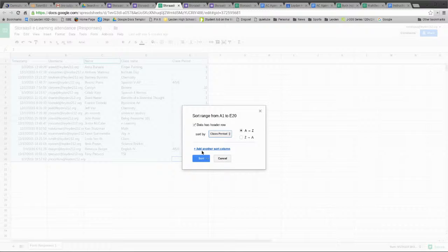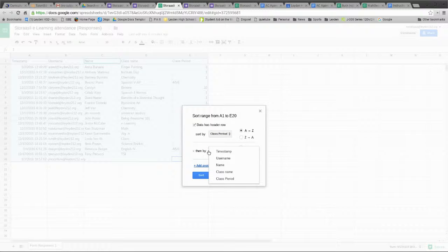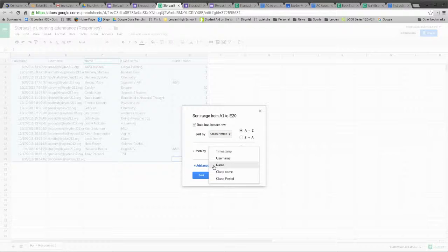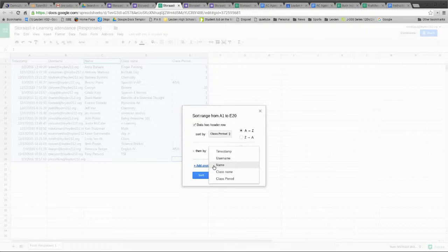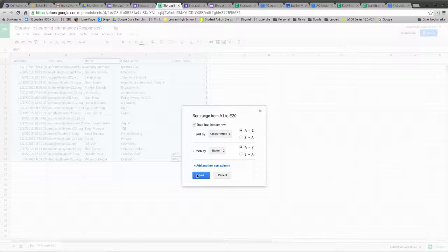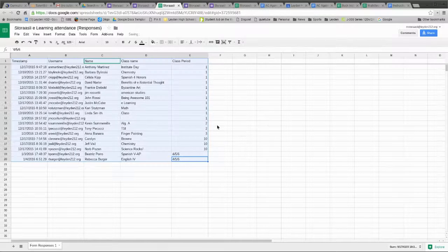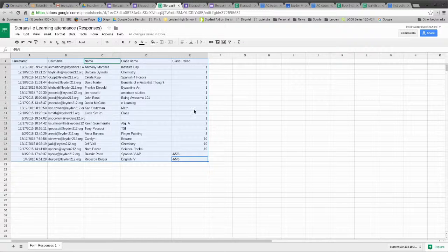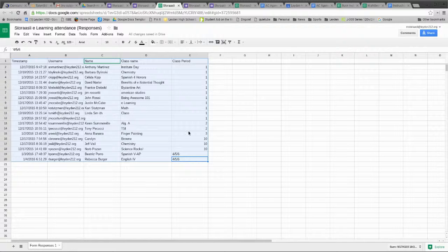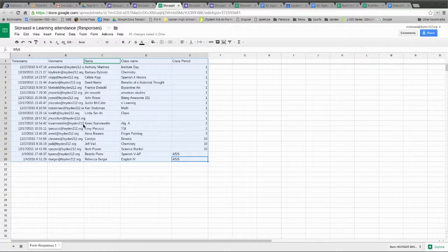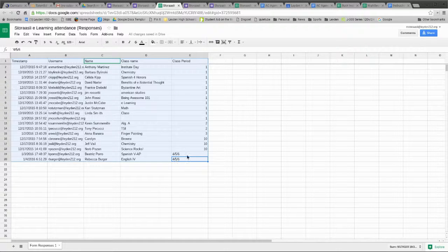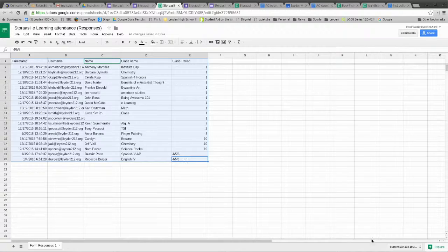There's everybody in my first period, there's everybody in my second period, third period, fourth, fifth, sixth. So hopefully that's helpful.